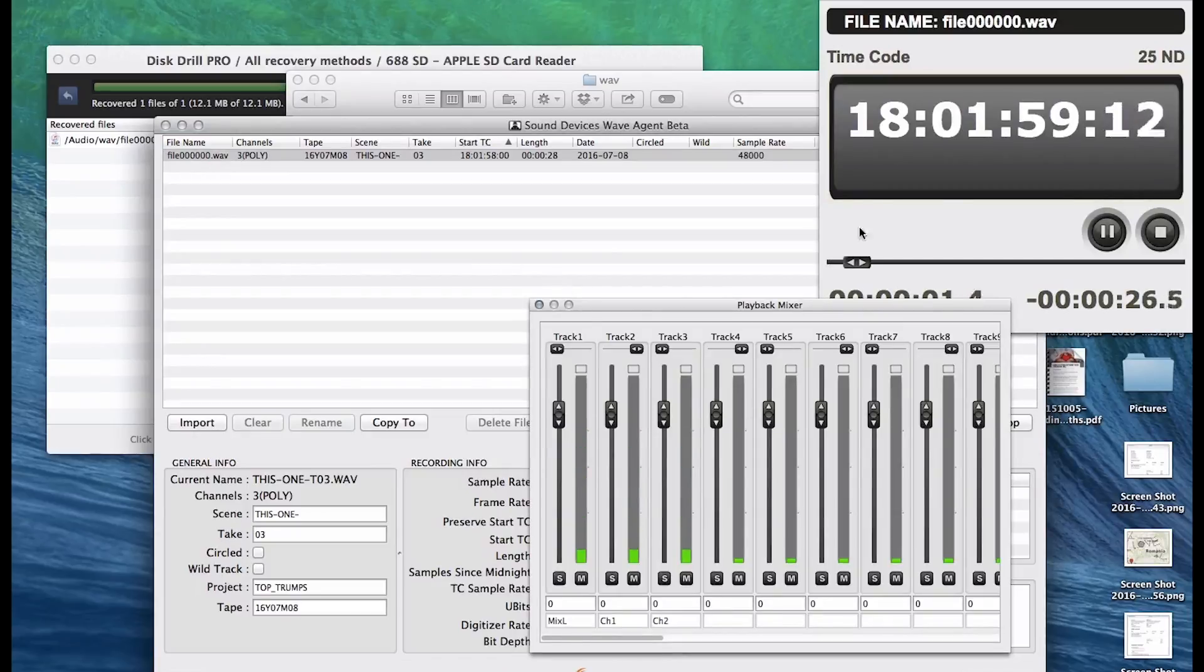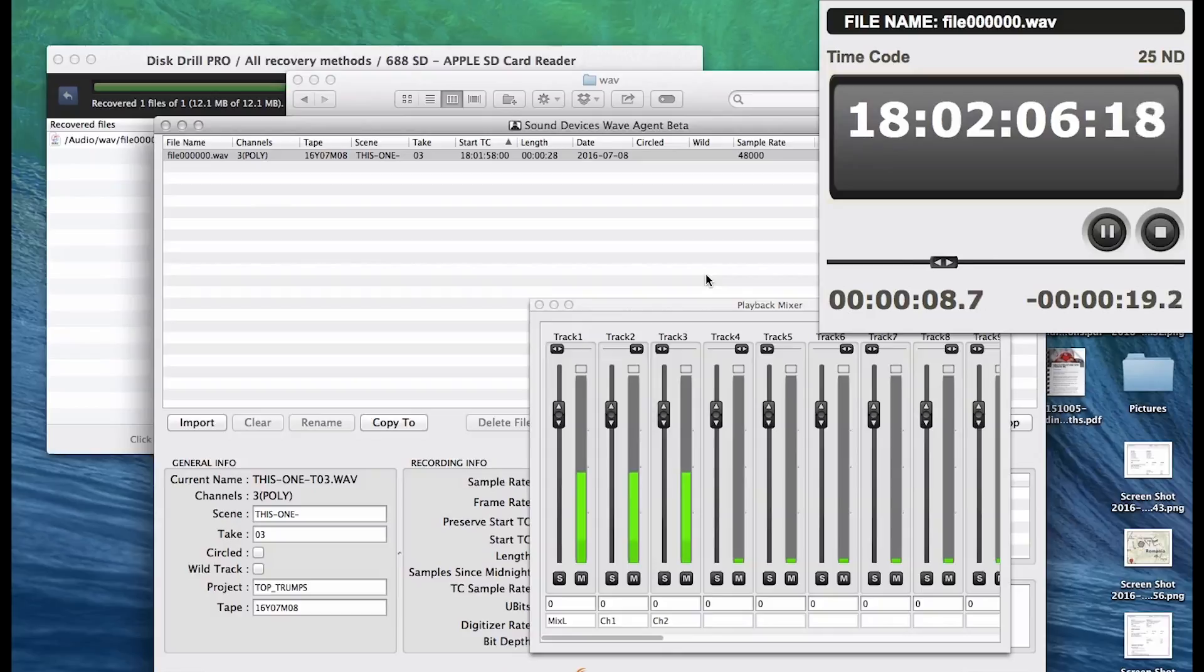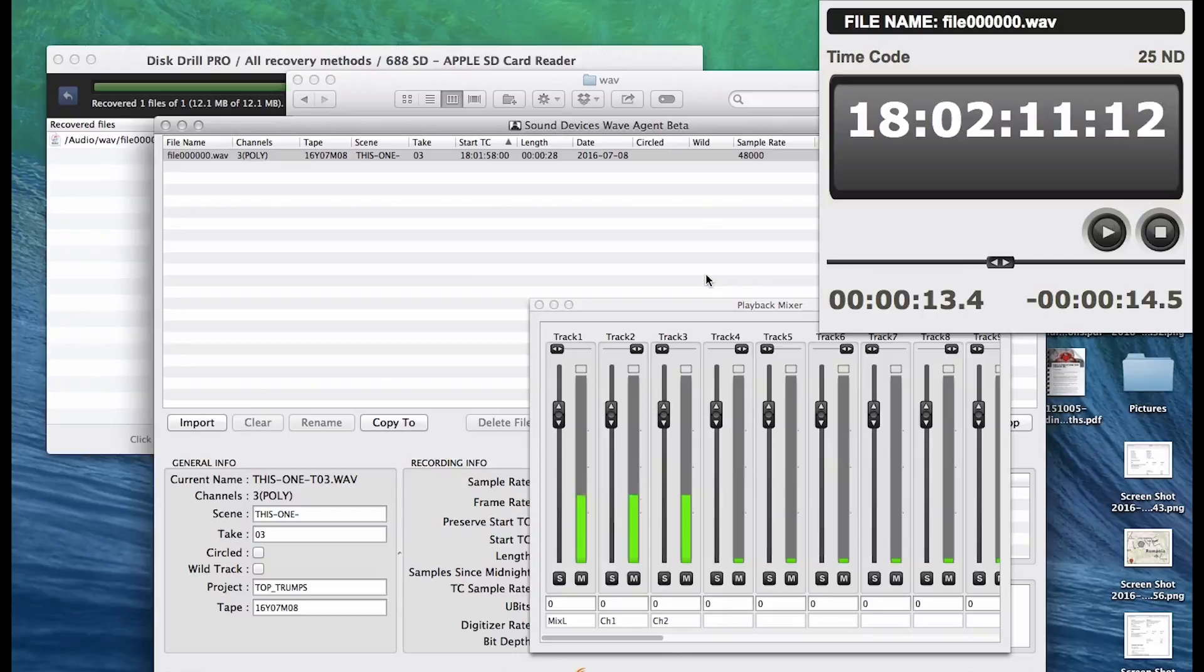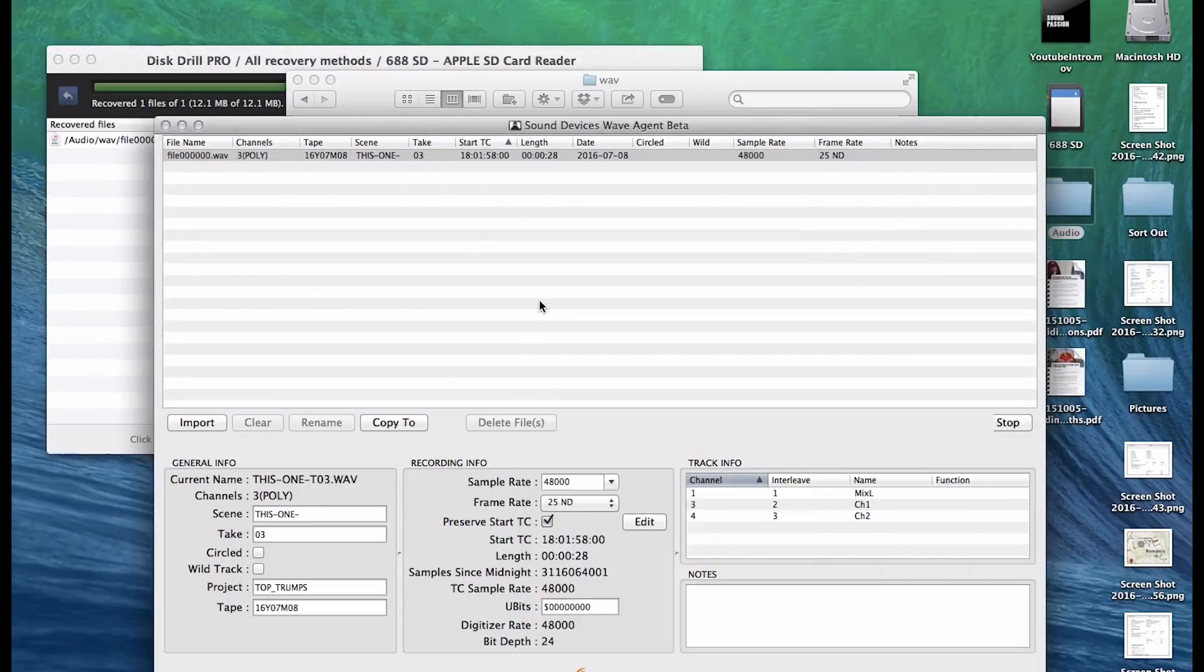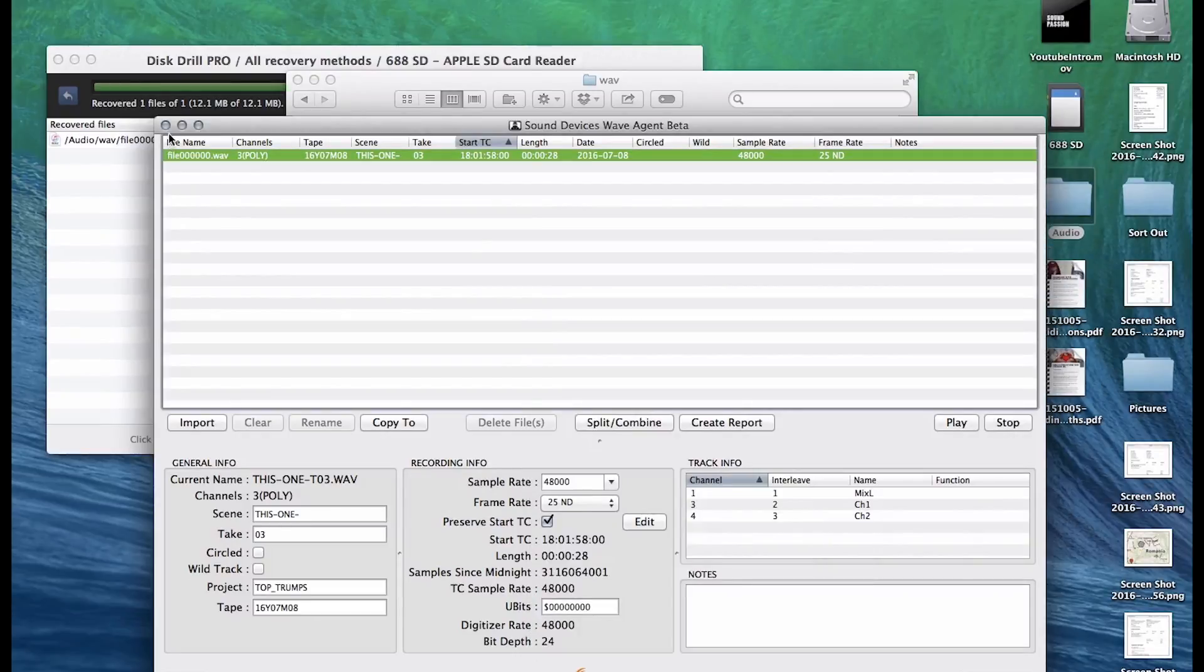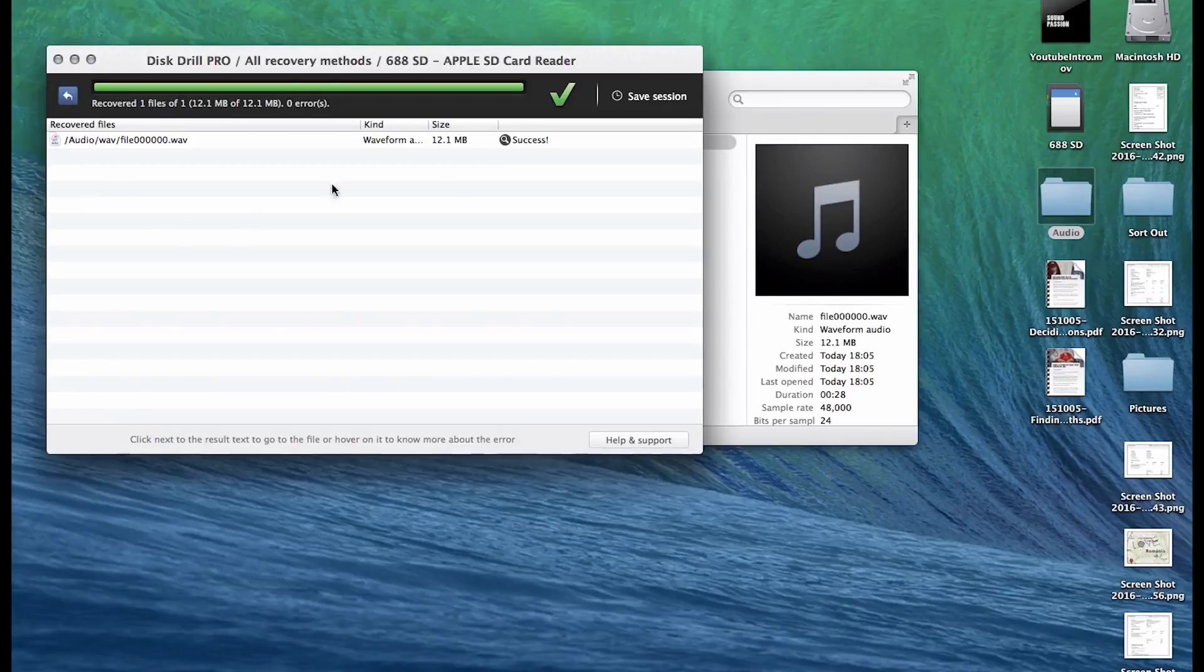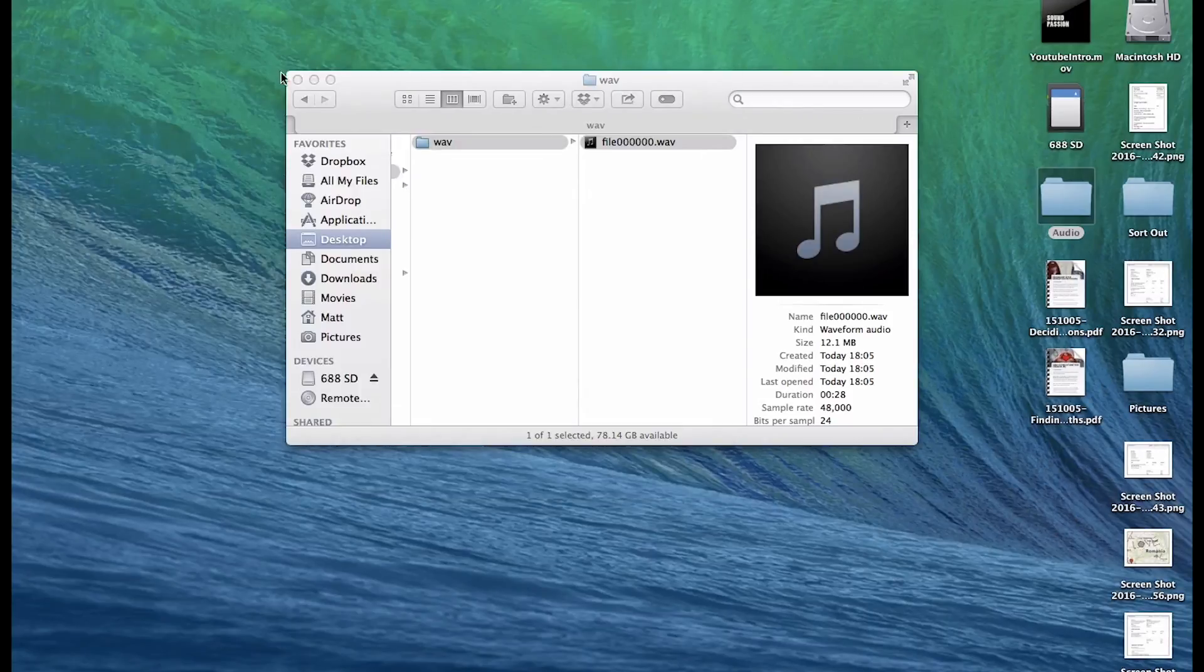So essentially now we've found the file. And just to play it again. So just to kind of recap, I guess it's just very important that if you do accidentally format a card not to keep recording onto that card, because what will happen is these blocks of data will essentially get used again and then written over. And then you can get mishmash of all sorts of crazy files that don't go very well together.